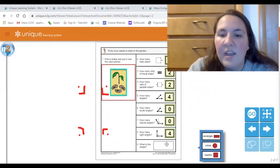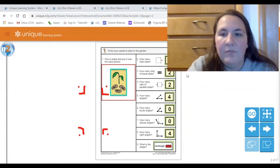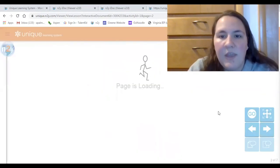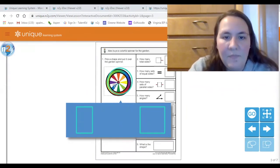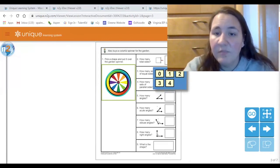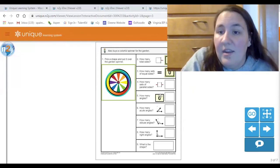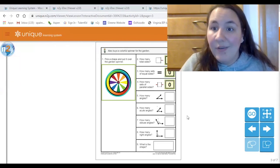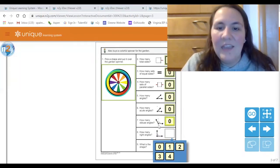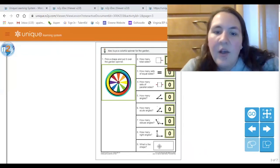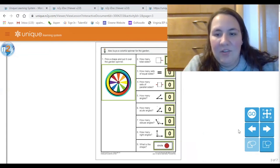Let's do one more shape together — this one is easy. What shape is this? Touch it with your finger. It is a circle! Does a circle have any sides? No sides — which means zero equal sets of sides and zero parallel sides. If I don't have any sides, do I have any angles? No — you can't have angles without sides. So all the answers are zero. What is this shape called? Touch it with your finger. It is a circle!